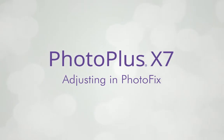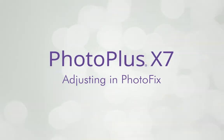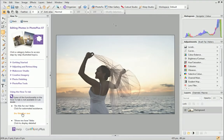Today we'll take a look at PhotoFix, a dedicated studio environment included in PhotoPlus that makes it quick and easy to fix and adjust your photos.